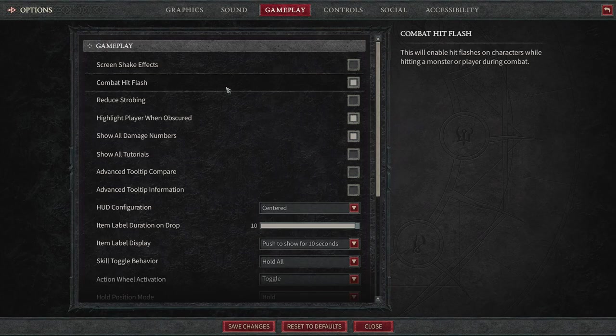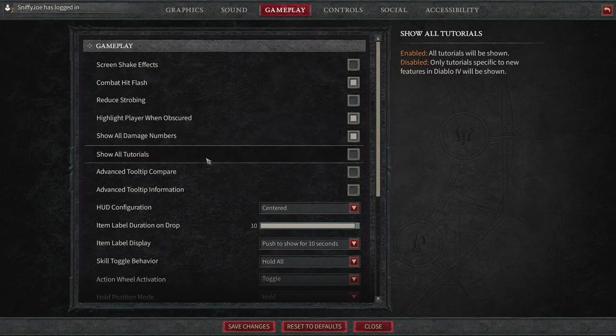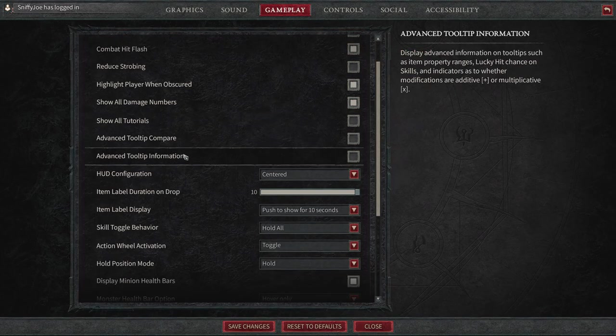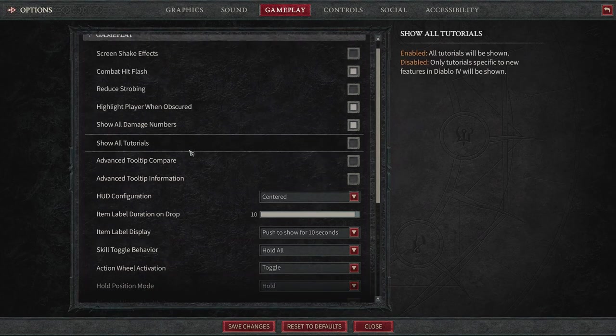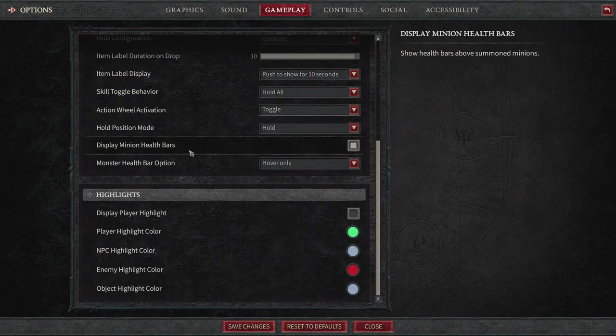We also have combat hit flashes. This will enable hit flashes on character while hitting a monster or playing during combat. It's up to you if you want to leave this one on or off. You'll see what that does. But a lot of these different gameplay options are going to be dependent on what you like personally. But that's basically all I'm going to kind of go over.